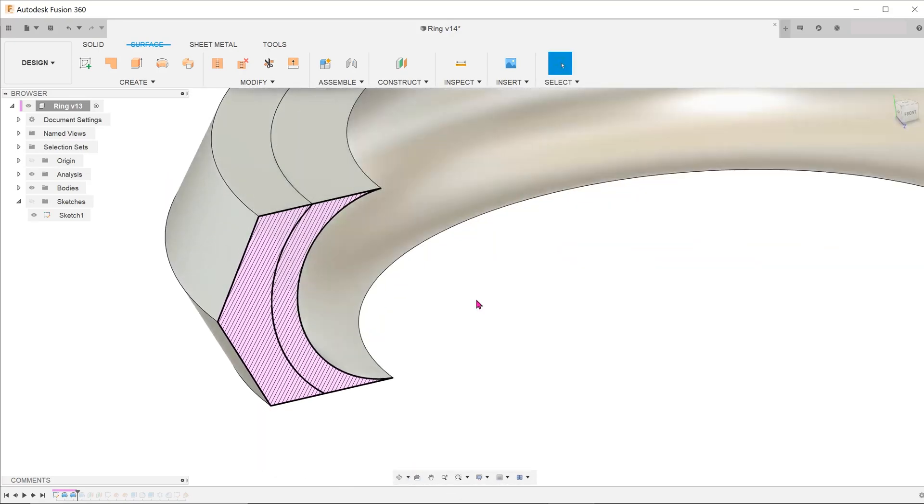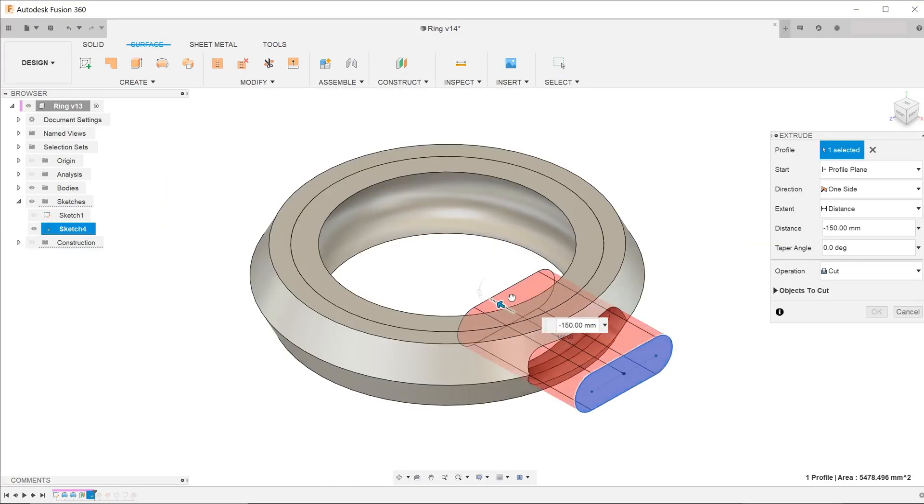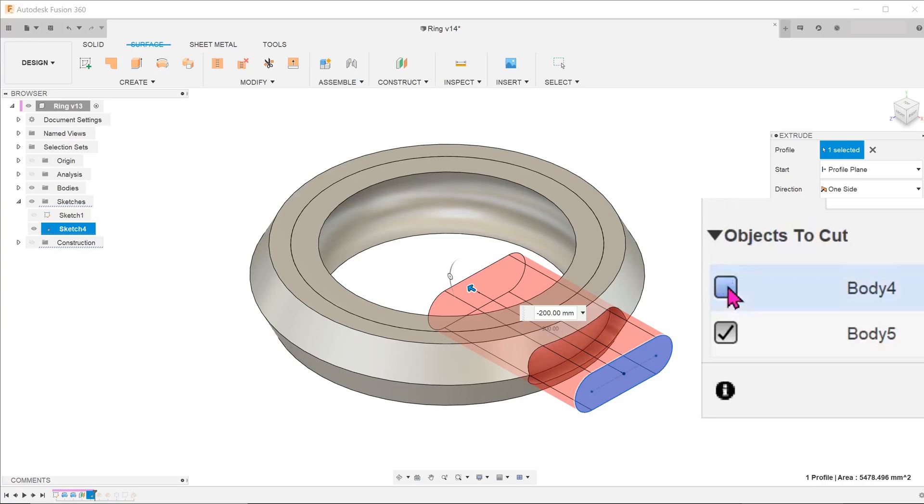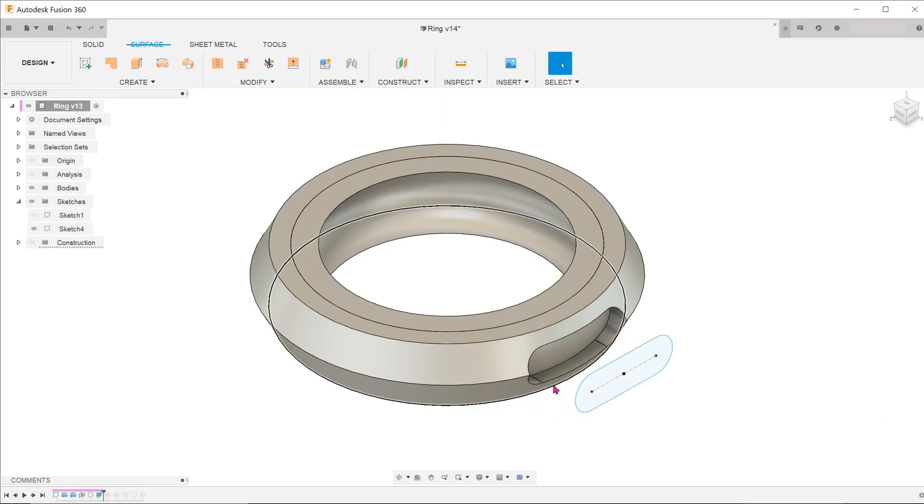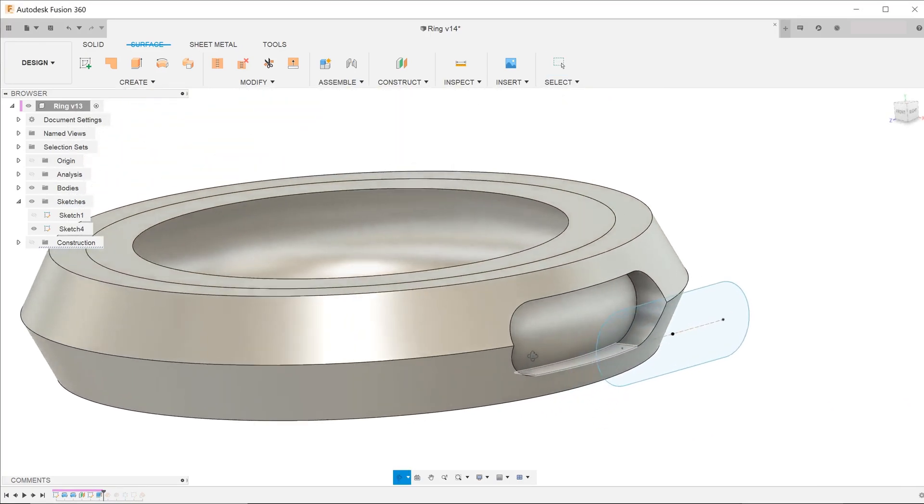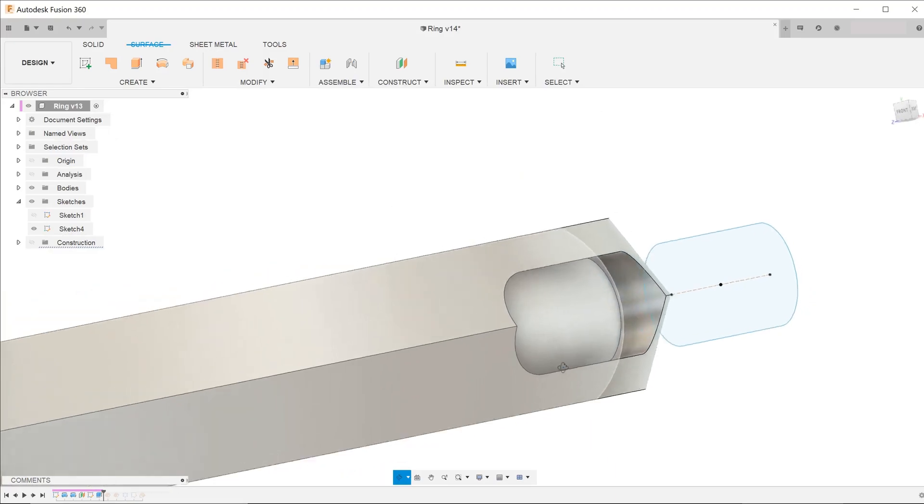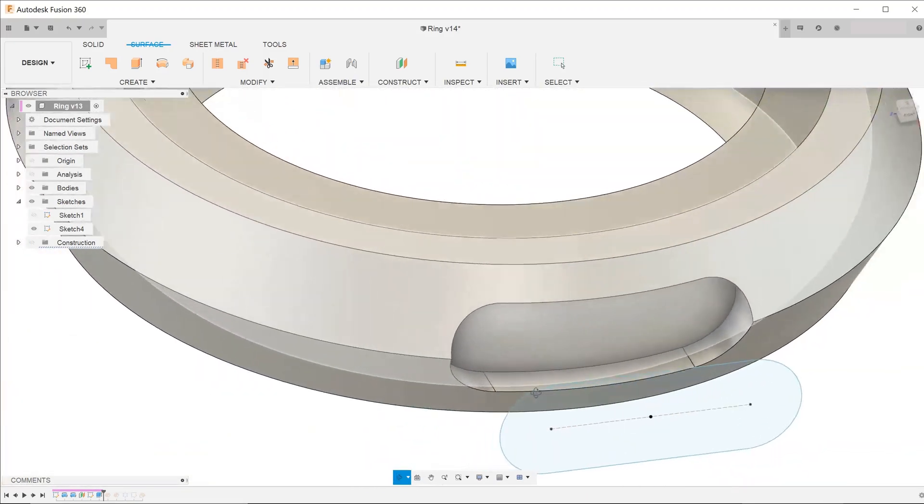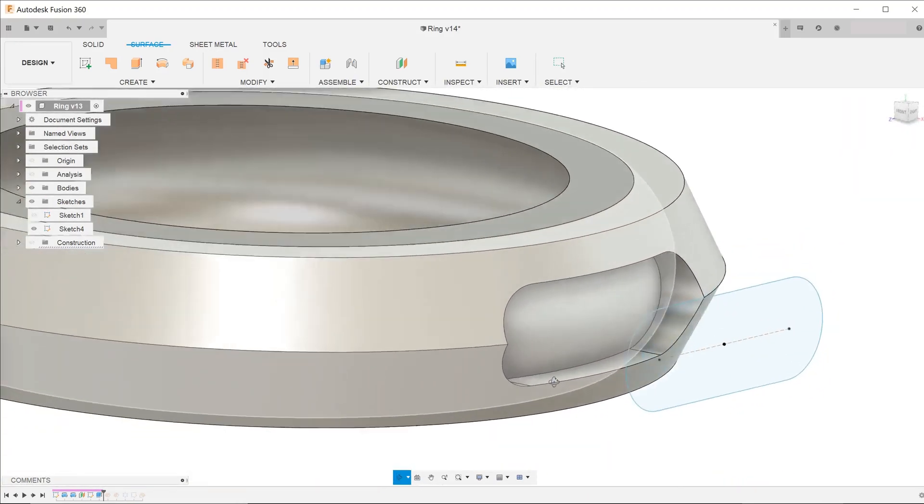When you do the extrude, make sure that you go to objects to cut and uncheck the inner body. After the extrude is done, you can then combine the bodies into one.